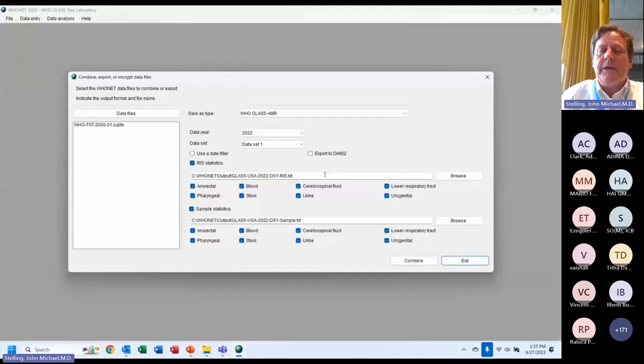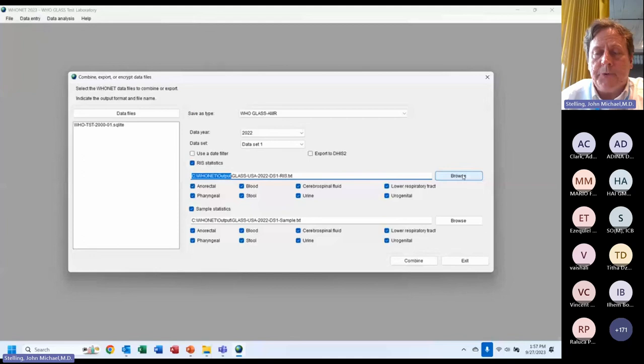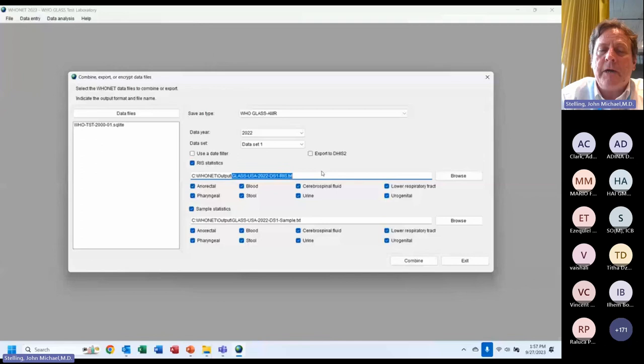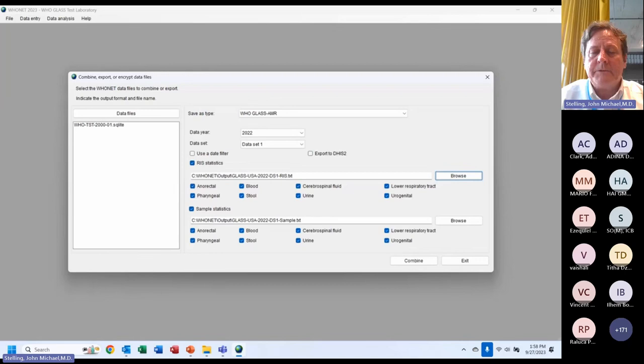We now have the two files. By default, WHO Net puts outputs into the WHO Net output folder, though you can browse to choose a different location. The name of the file is 'GLASS USA 2022 Dataset 1 RIS.' You can change the file name. Here in the output folder, you see the RIS file and the samples file. WHO Net has done its job — it has created a completely valid RIS file and a valid samples file. If I open the RIS file in Notepad, you can see the GLASS file structure with the antibiotic results.